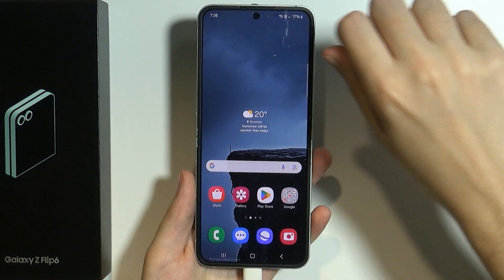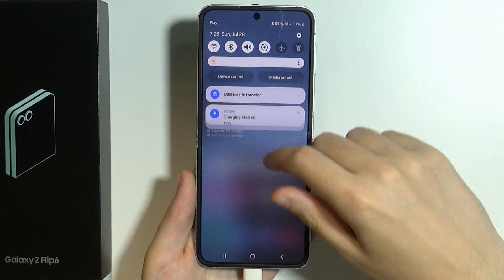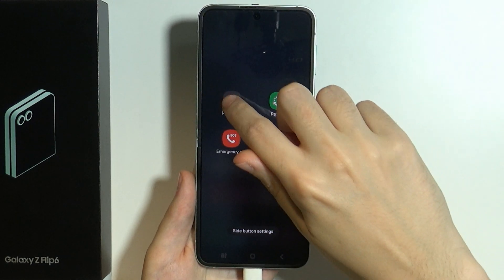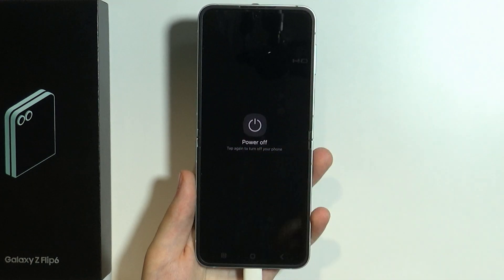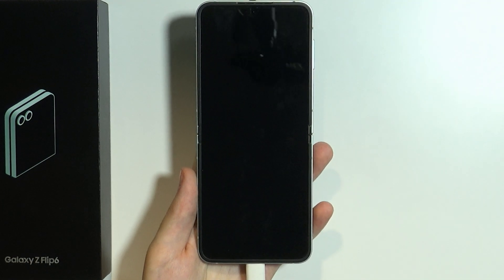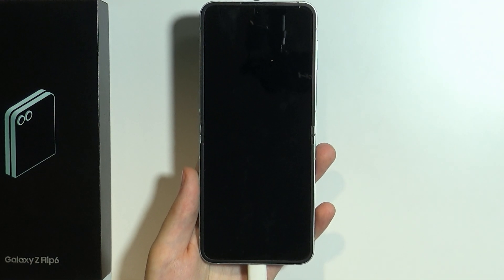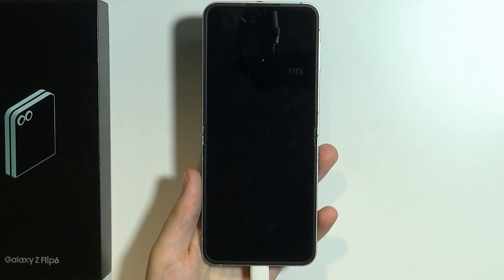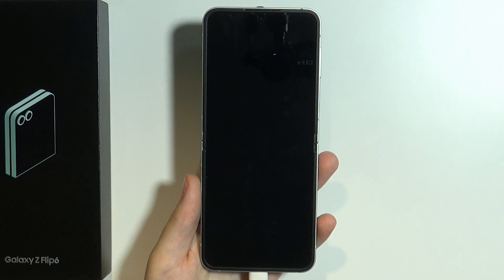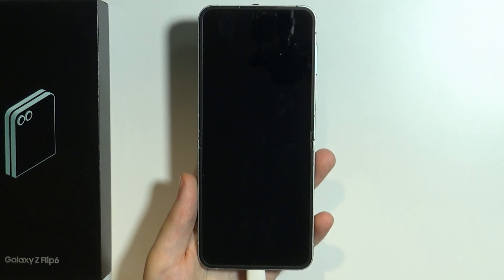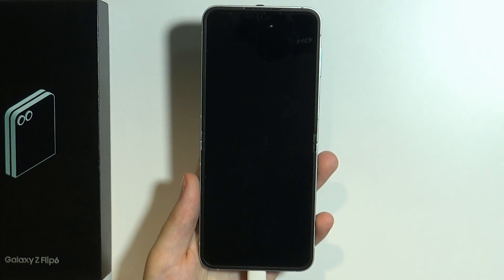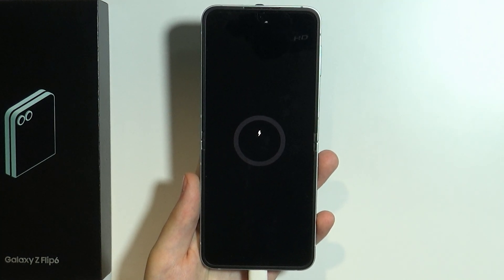Once we are connected, we want to turn off our device. I'm going to use the power button in the quick access over here and then power off. After that we need to wait for the device to turn off, and then after a short while we should see the information that the device is being charged.